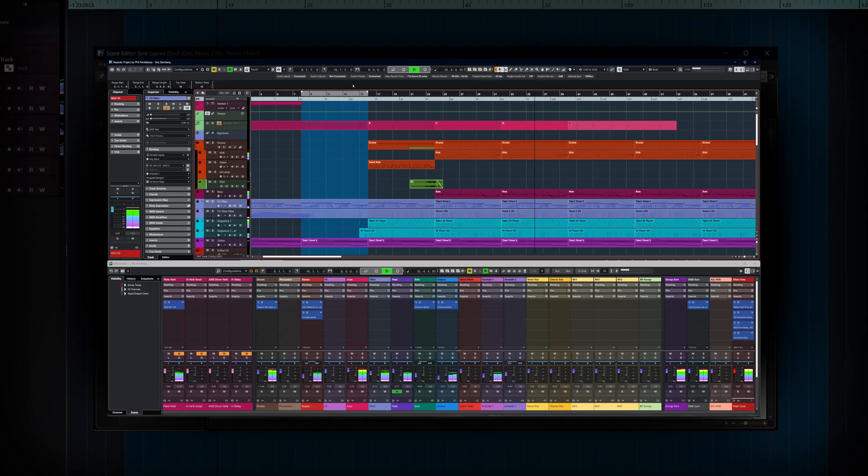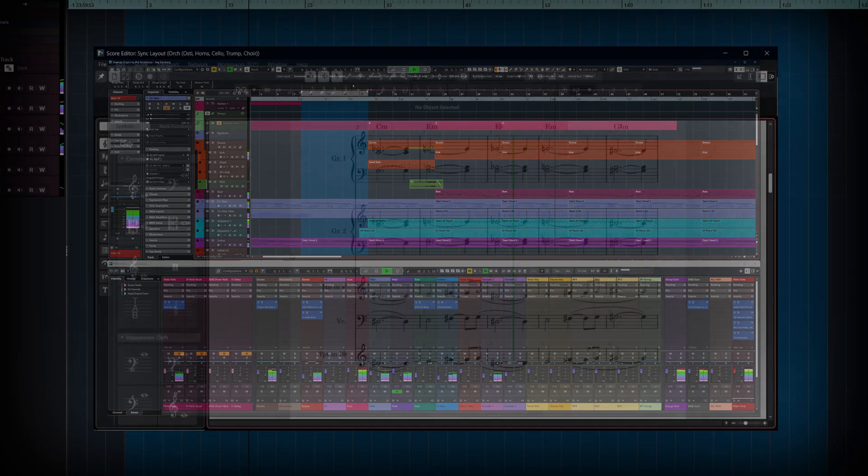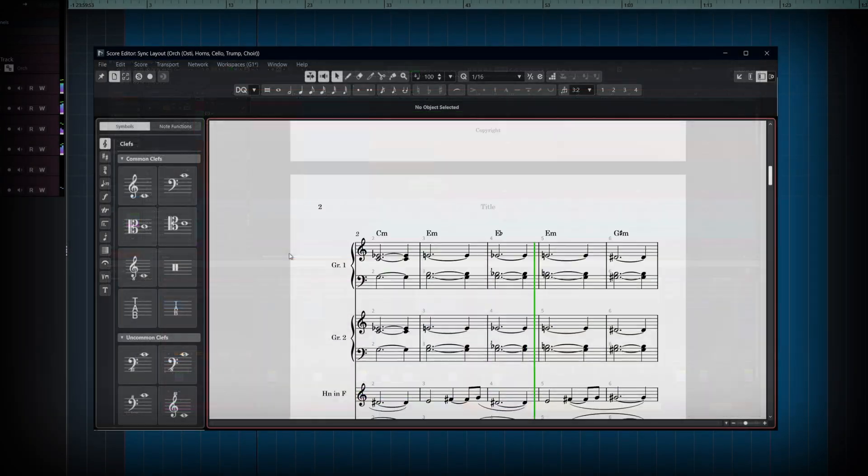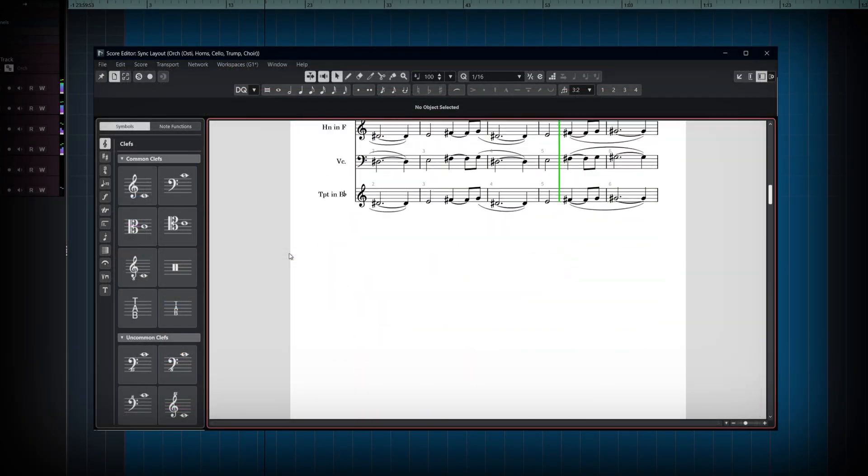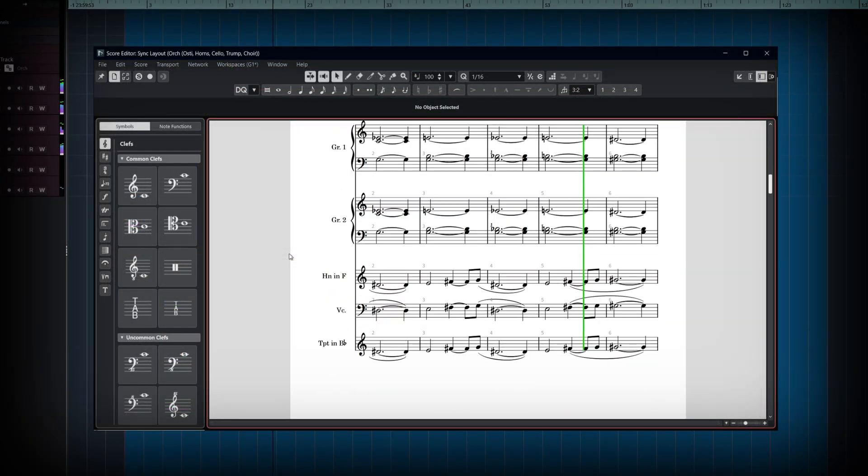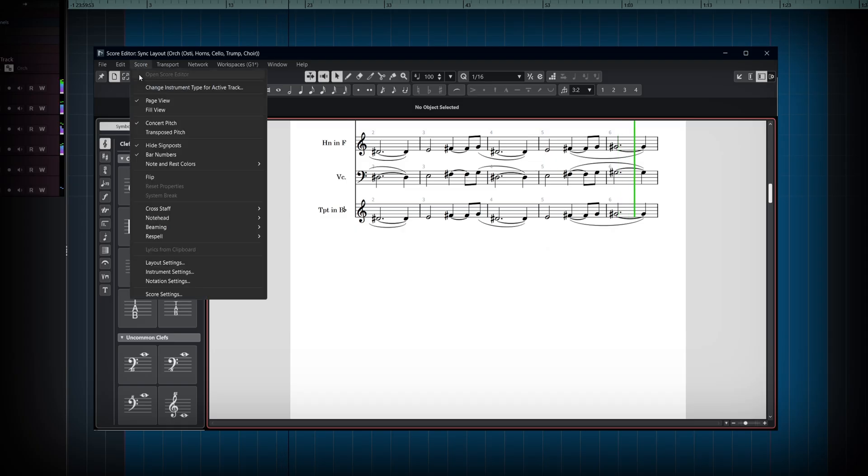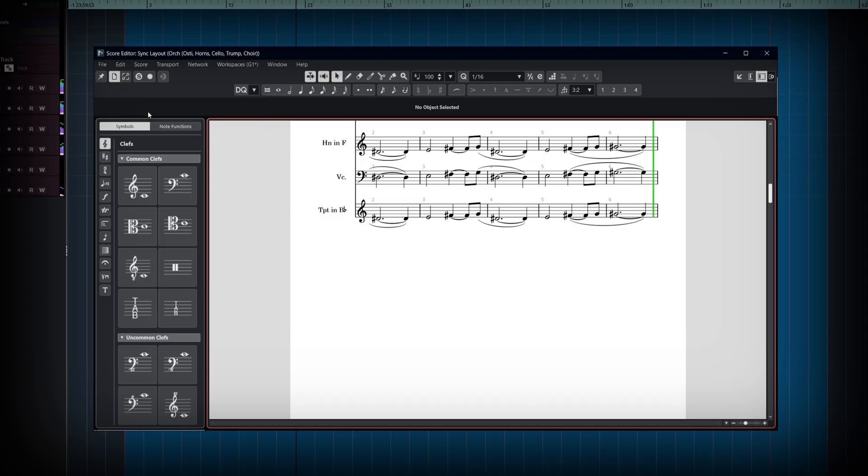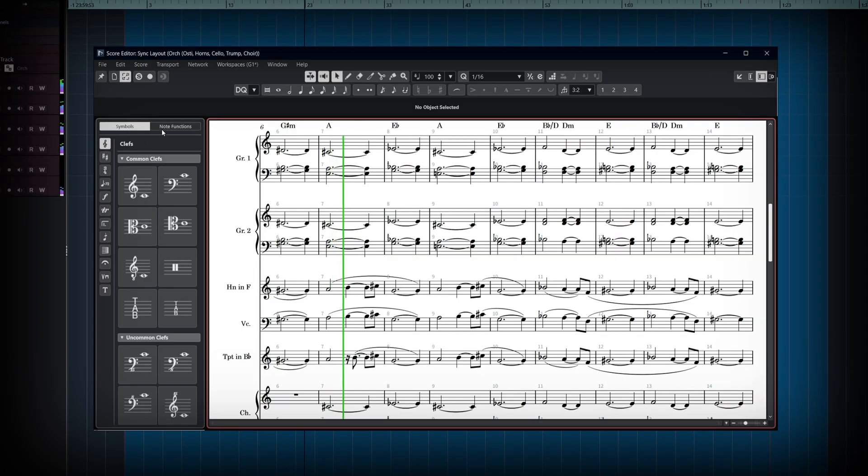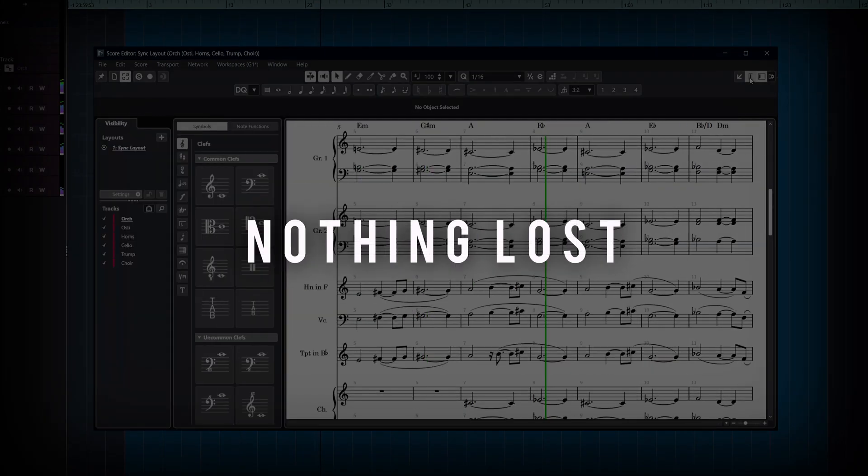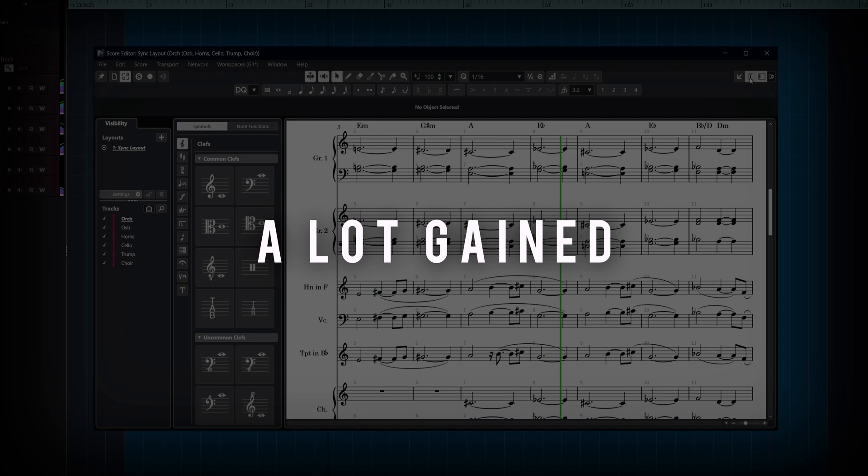MIDI composition, instrument tracks, VST workflows and of course the Notation Editor built on Dorico technology continues to add another level of finesse and control. So think of it like this: nothing lost and a lot gained.